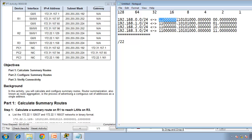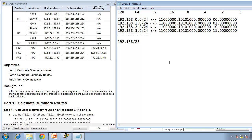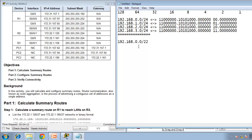Converting back to decimal: 192.168.0.0. So the summary address for these four networks is 192.168.0.0/22, which represents all four networks.